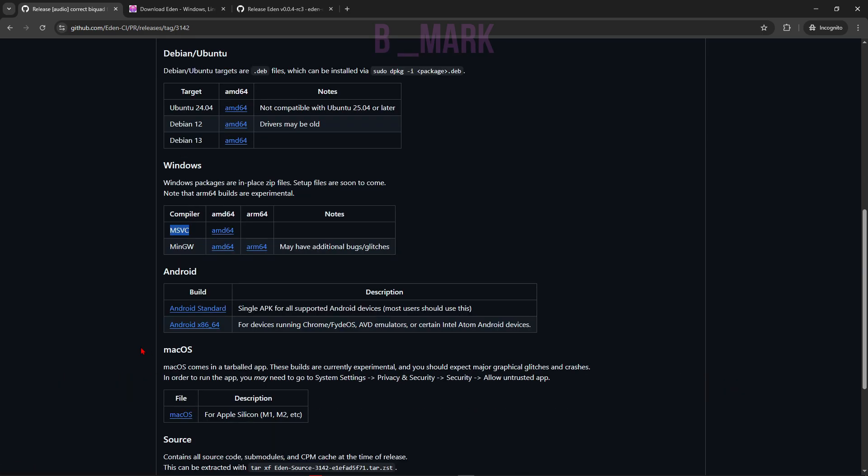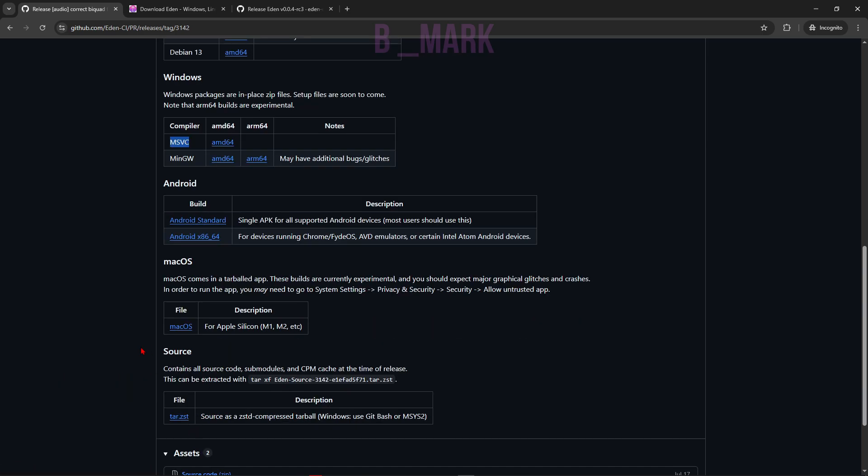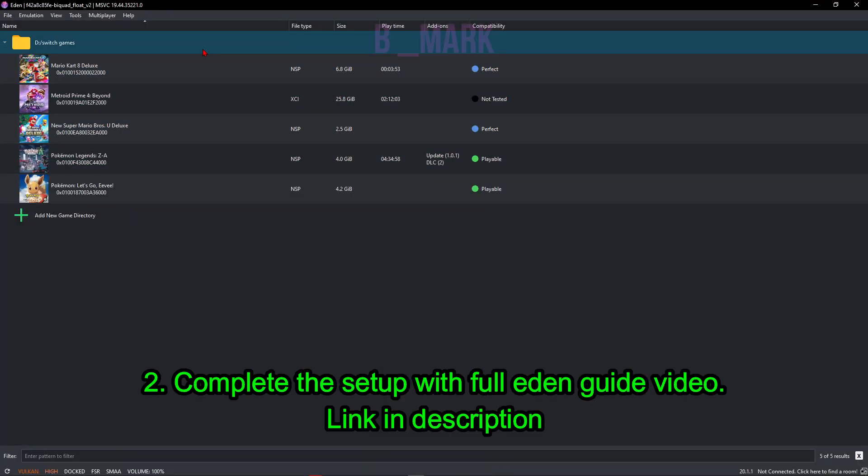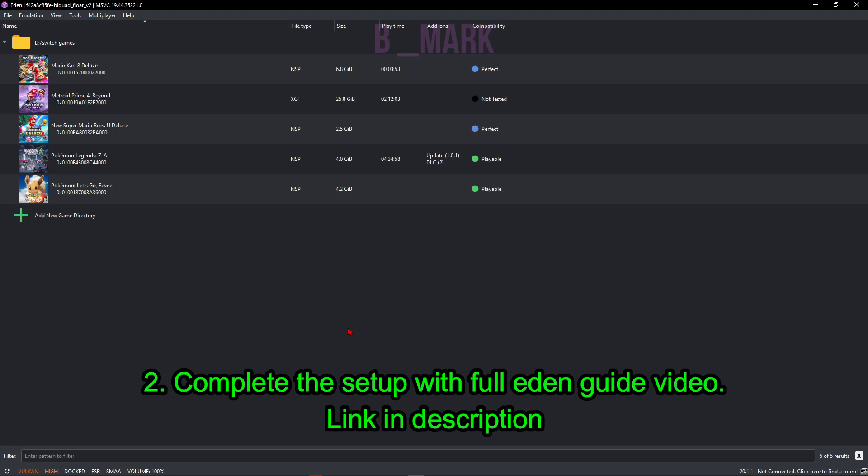So to fully set up Yuzu emulator, I've actually made a complete guide on it. You can check this video right now in the i button and I'll put a link in the description below. You can check that guide video out and completely set up this Yuzu emulator.